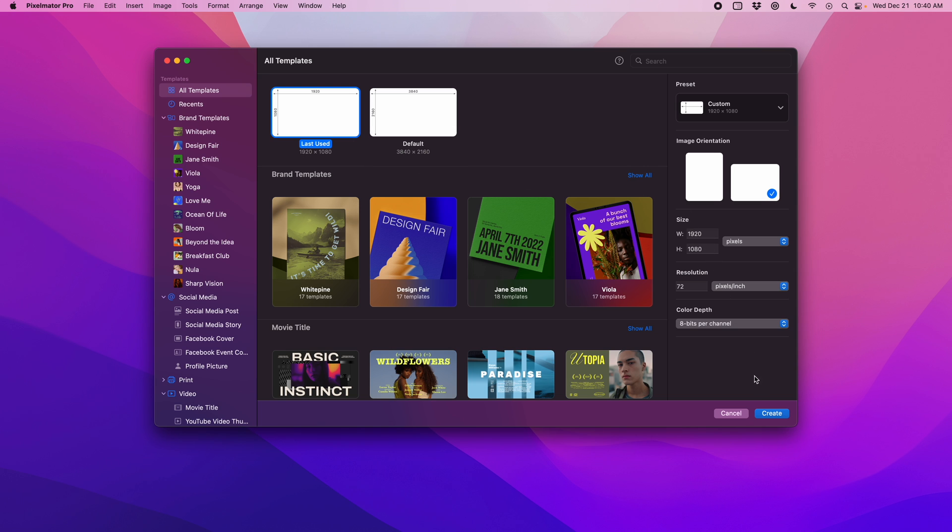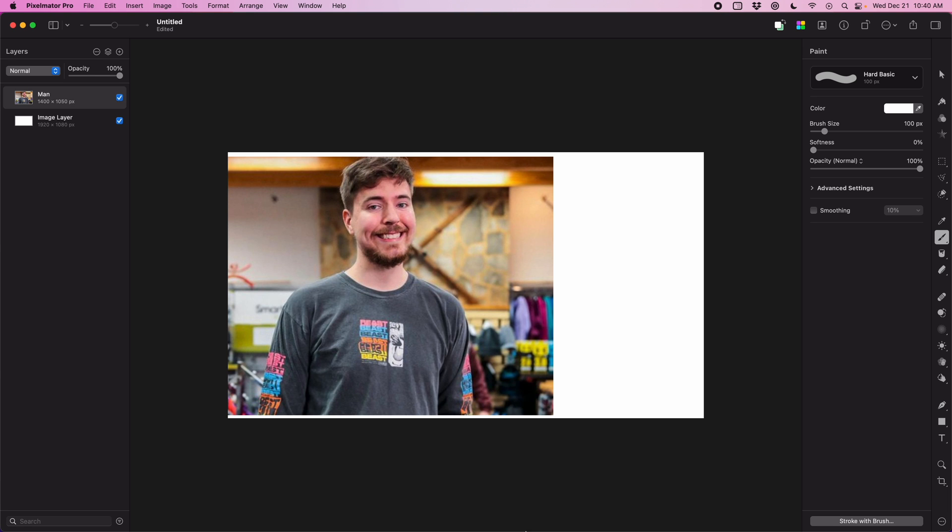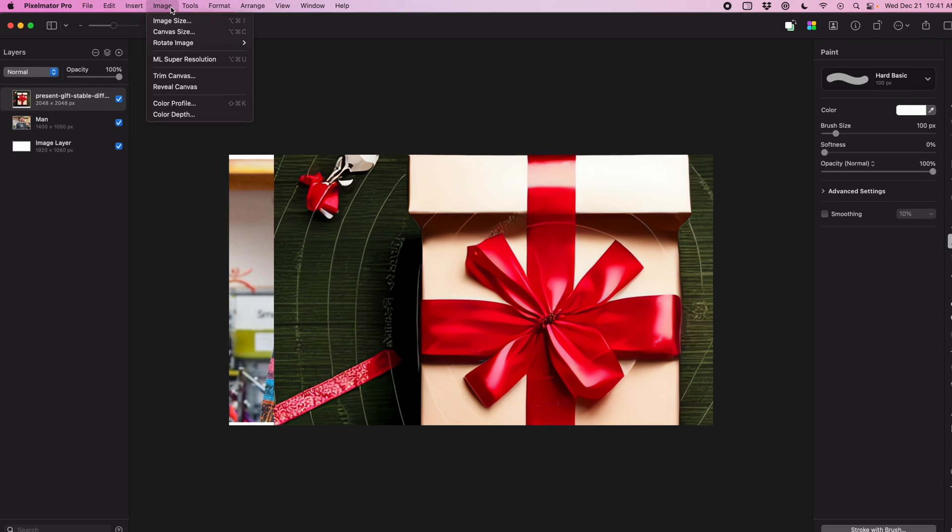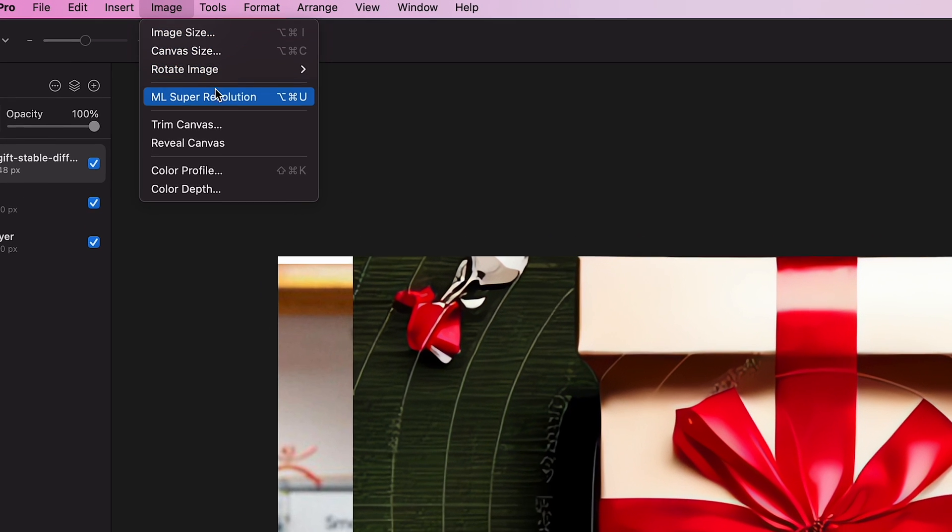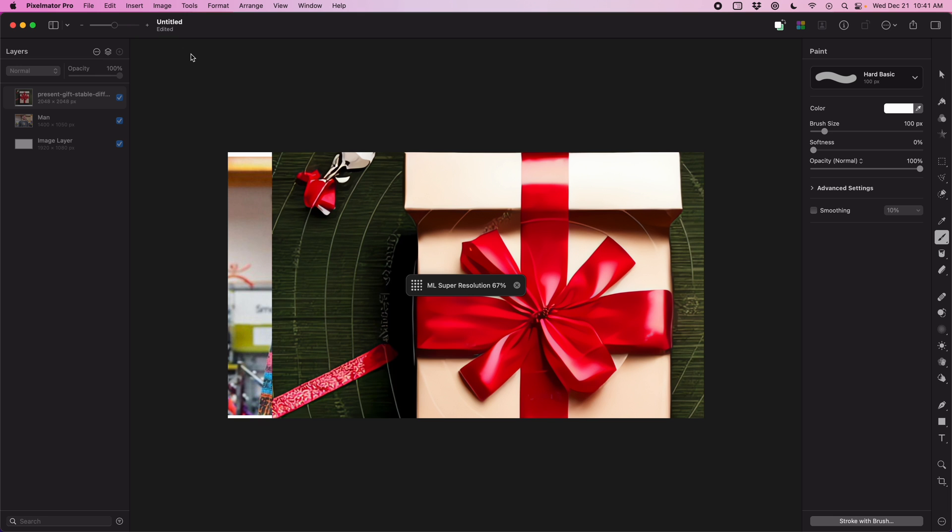Let's start a new document. Our first goal with this blank canvas is to increase the resolution of some of our assets. So we're gonna drag in this Mr. Beast photo and the AI generated photo of a present. With our assets in place, we just come up here and we click ML Super Resolution and we let it increase the resolution of all of our layers.